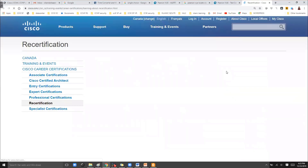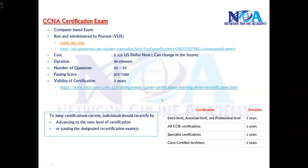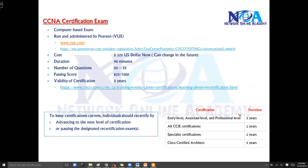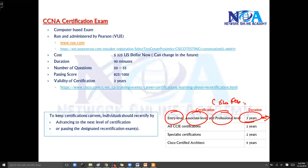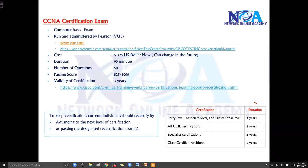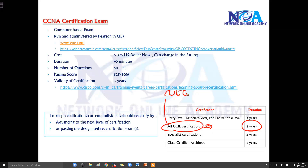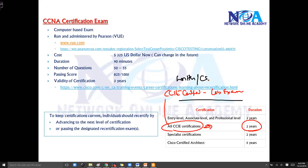This validity information is available at a specific URL. Associate and professional level certifications are valid for three years, based on Cisco updates from February 2020. CCIE certifications are valid for two years, meaning every two years a CCIE-certified professional must write the written or core exam.